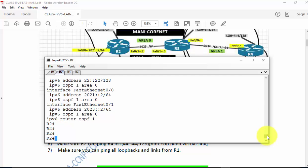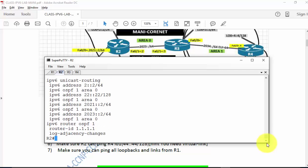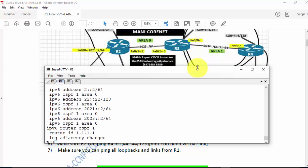It's a very powerful command. You can also check 'show run section ipv6' — the output format is different but useful. Let's configure R3.